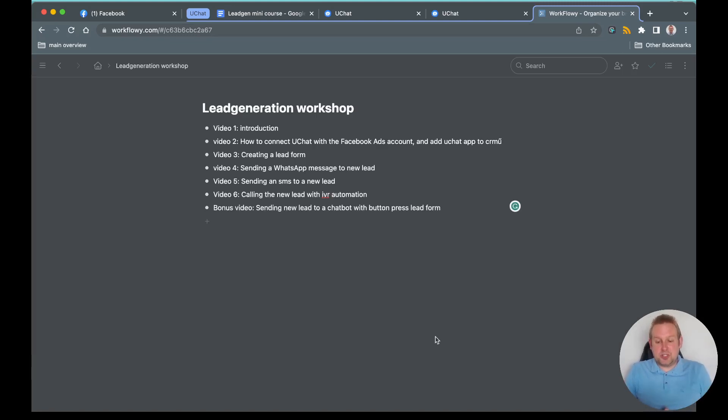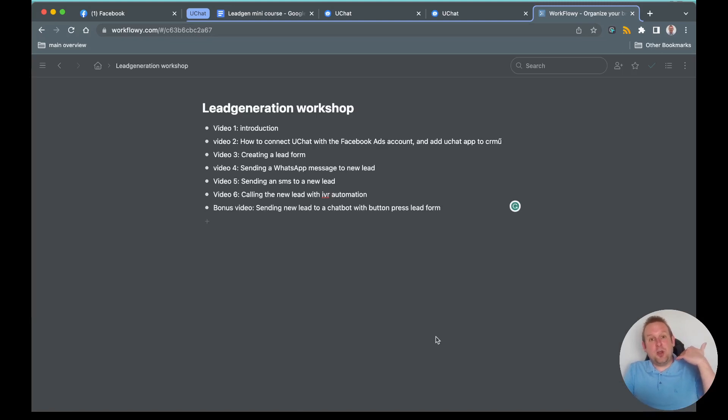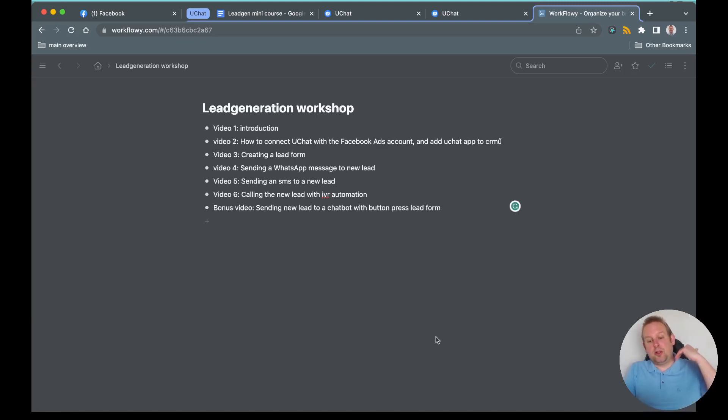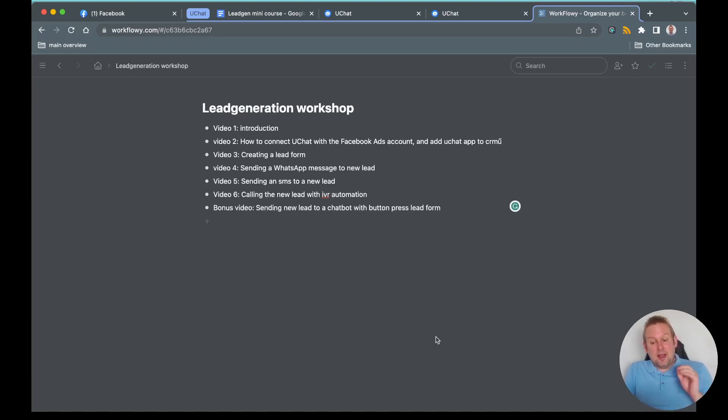We will also show you how you can send a WhatsApp message to a new lead, how you can send an SMS towards a new lead, and even how to call the new lead if they have given their phone number.